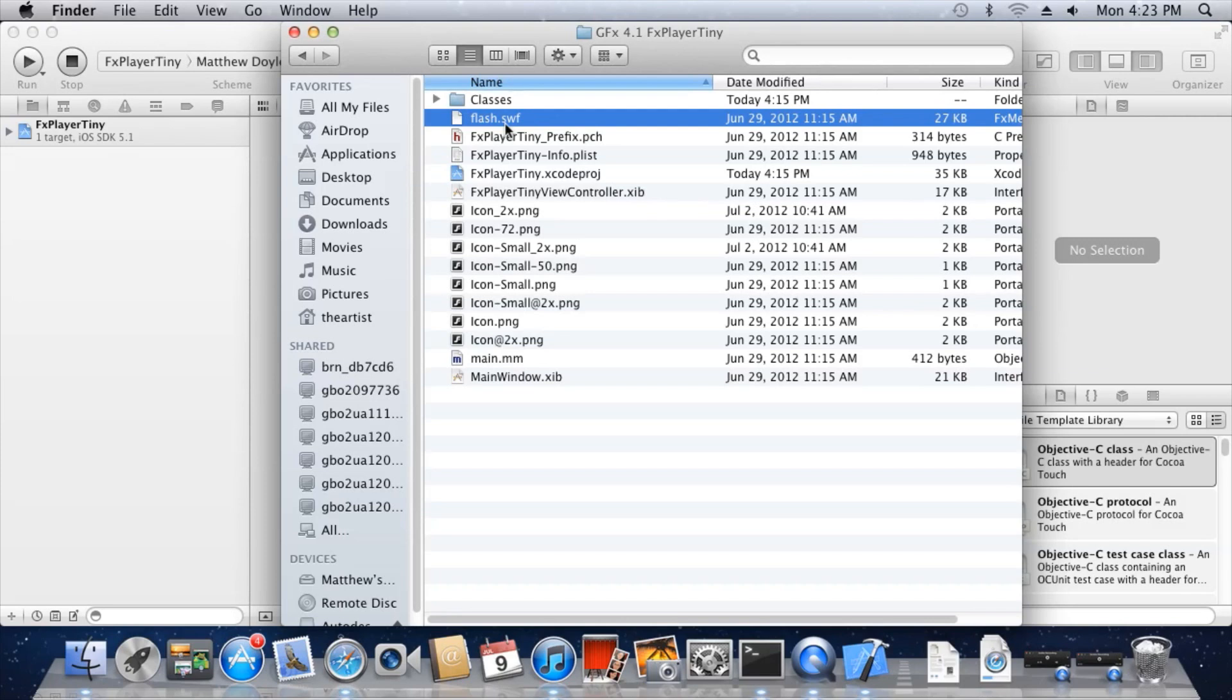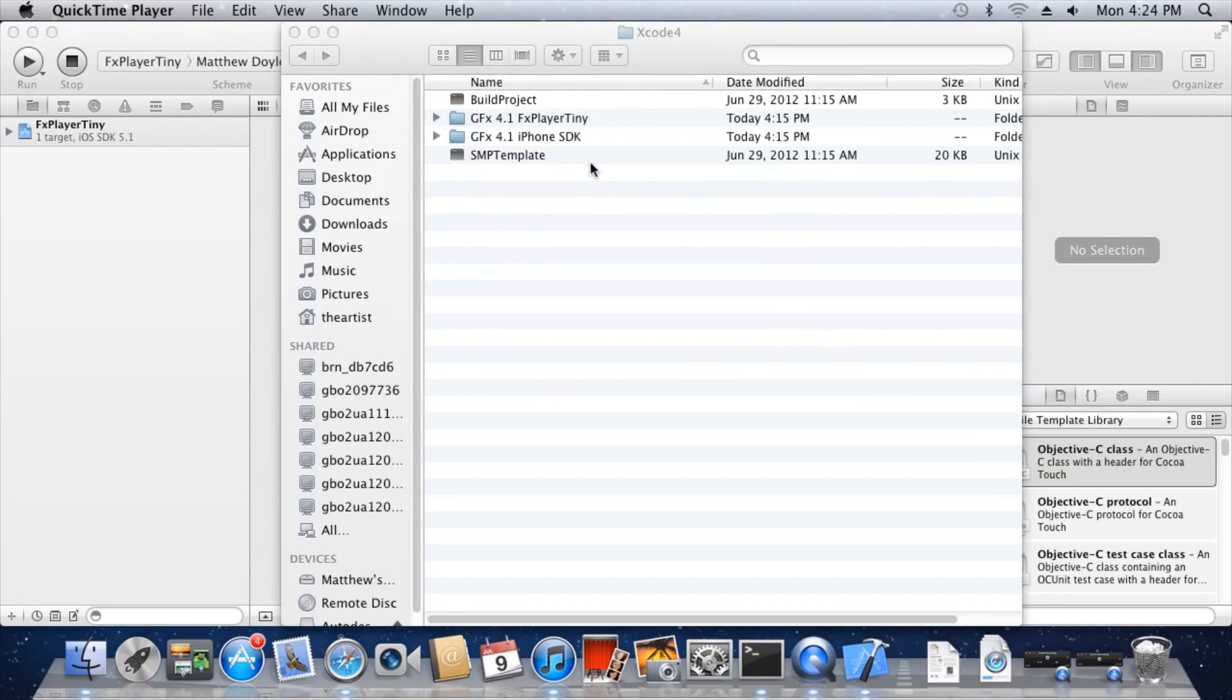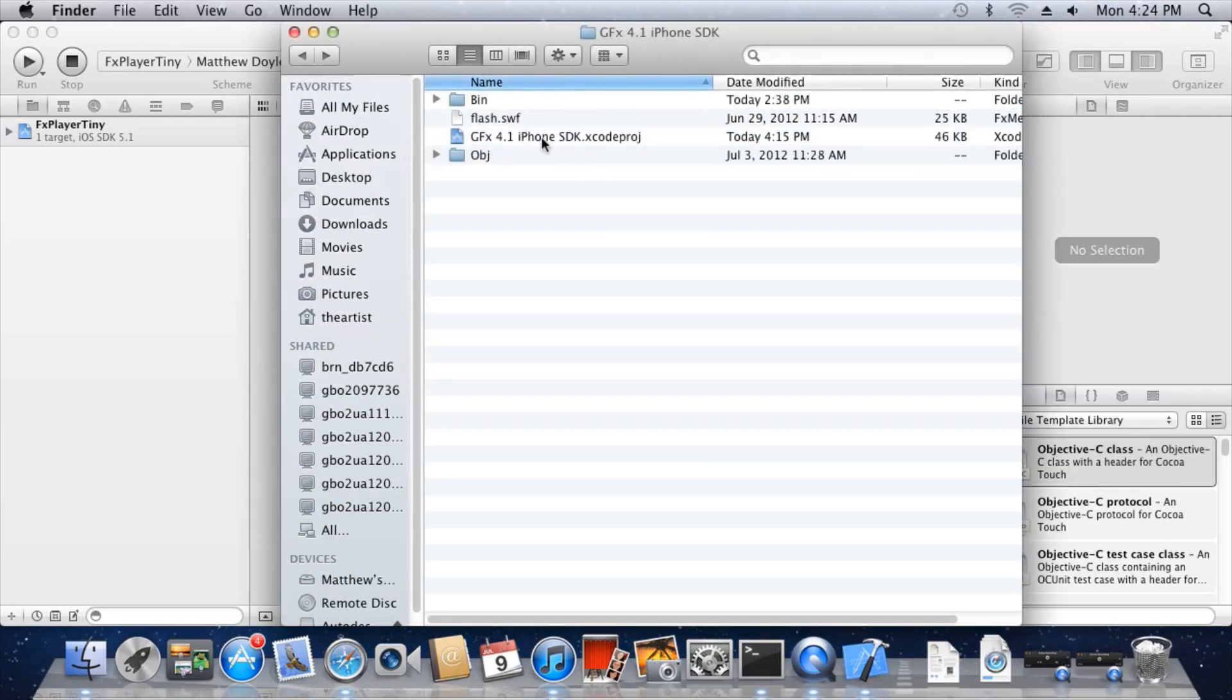Next, we'll build and launch FX Player Mobile. This is the standard mobile version of Scaleform's GFX Player that can be used to play Flash files on your device. You'll find the Xcode project for this player in Projects, iPhone, Xcode 4, GFX 4.1, iPhone SDK.